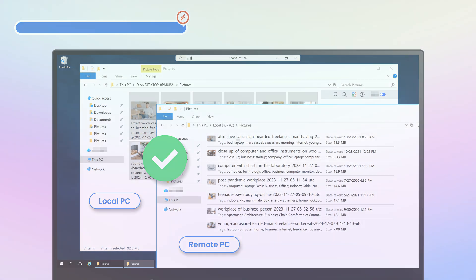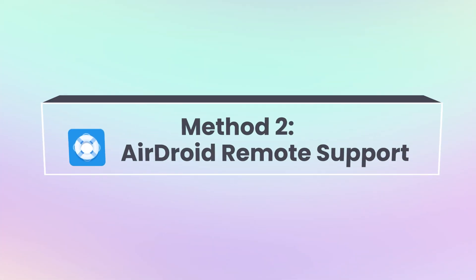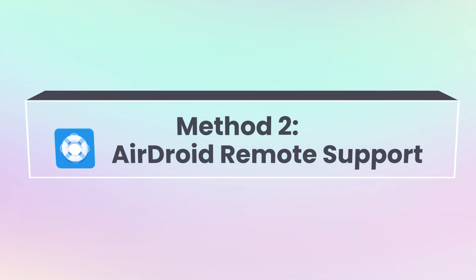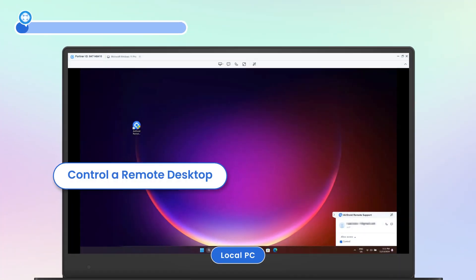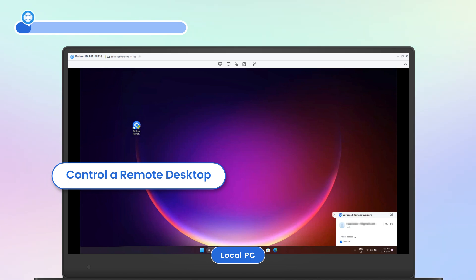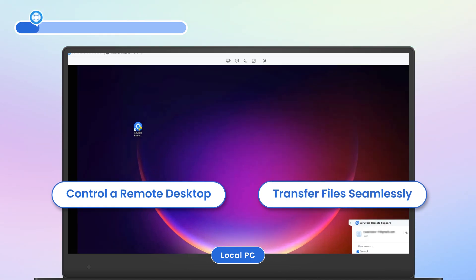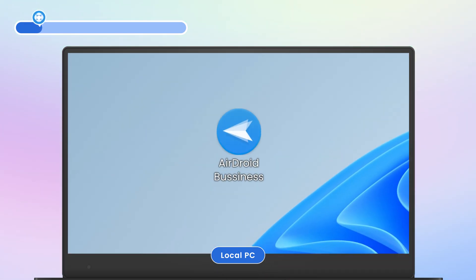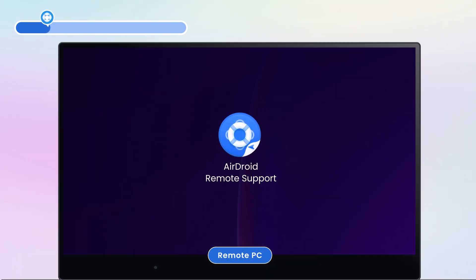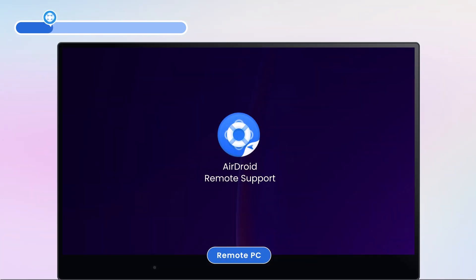The second method we're going to cover is using AirDroid Remote Support. This software allows you to control a remote desktop and transfer files seamlessly. Install AirDroid Business on your local PC and install AirDroid Remote Support on the remote PC.